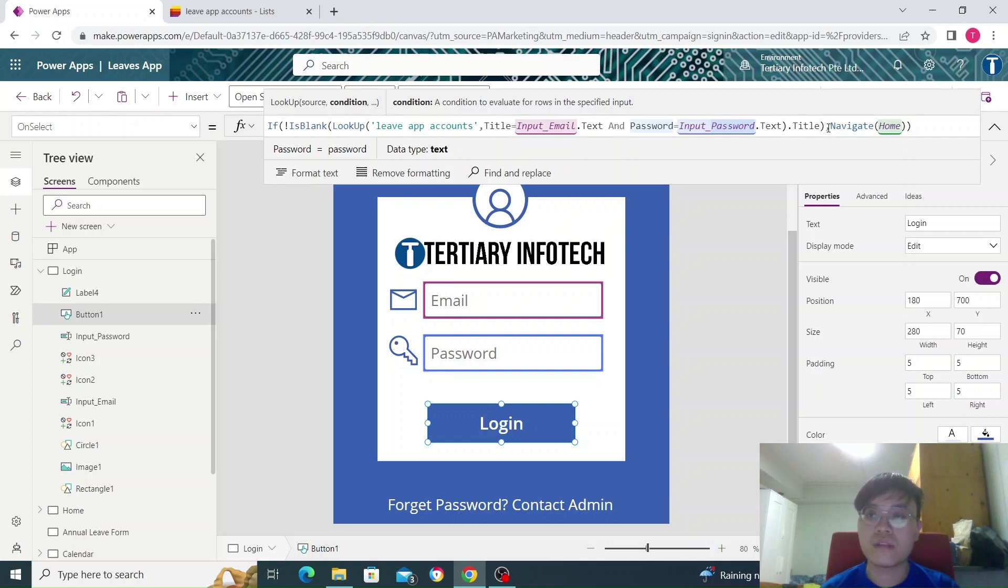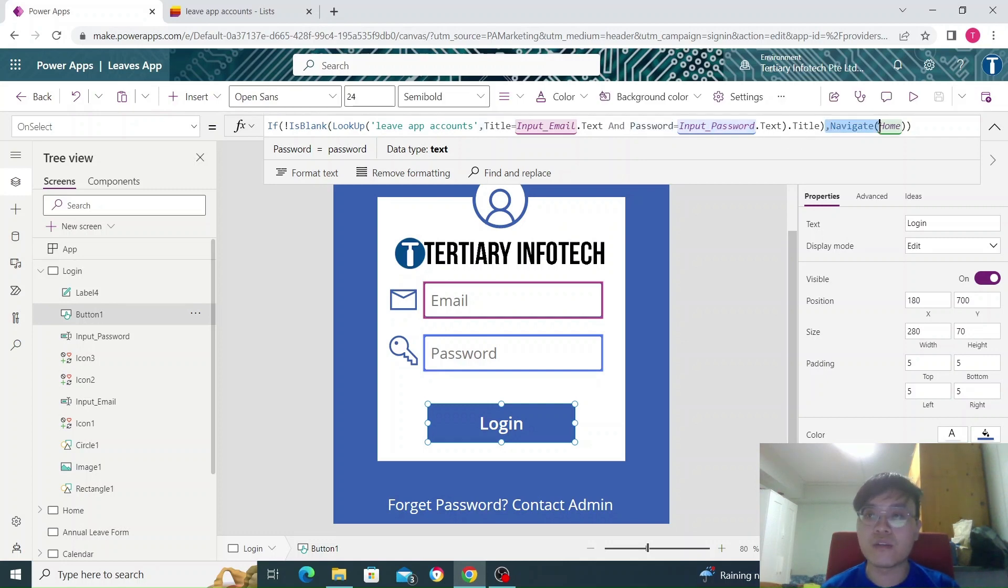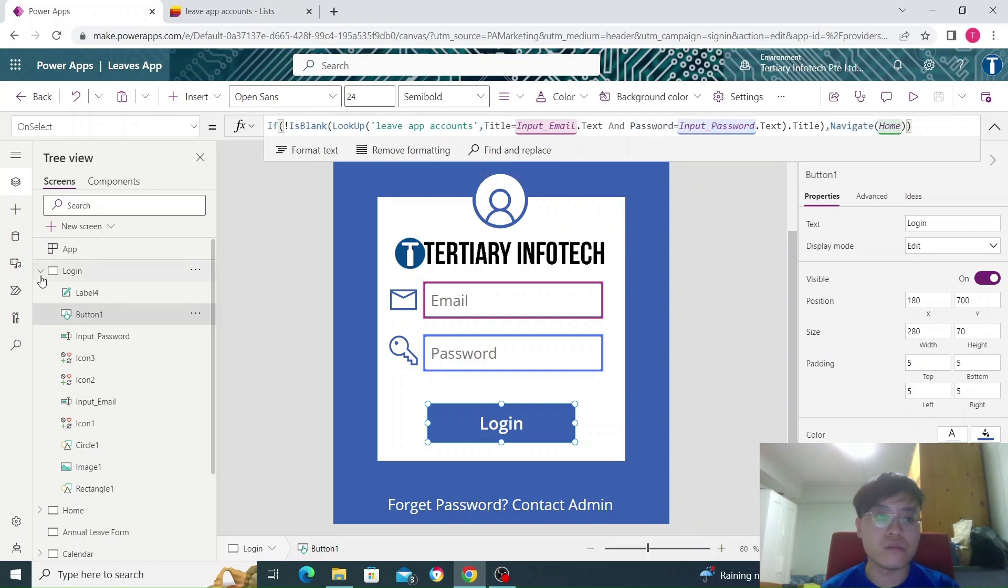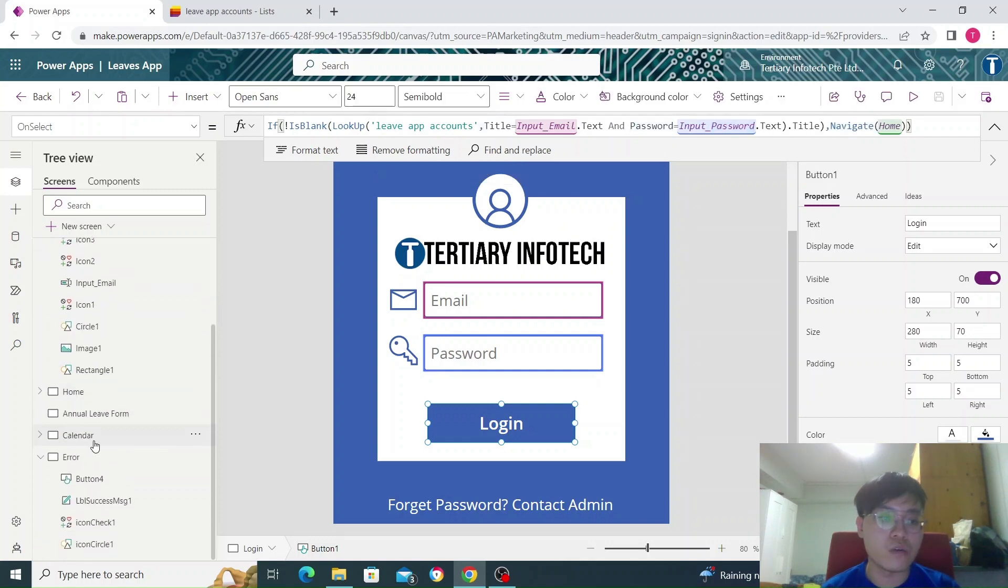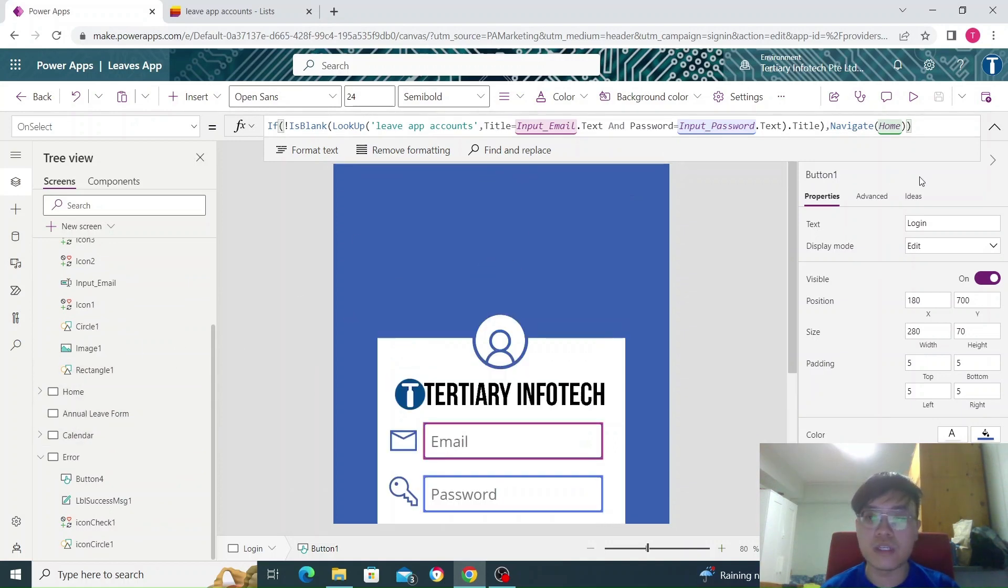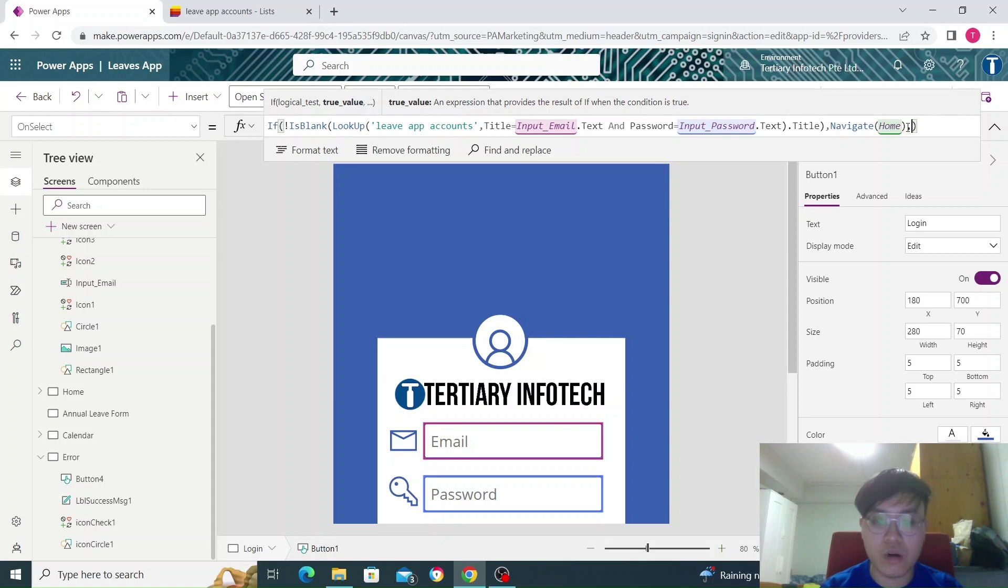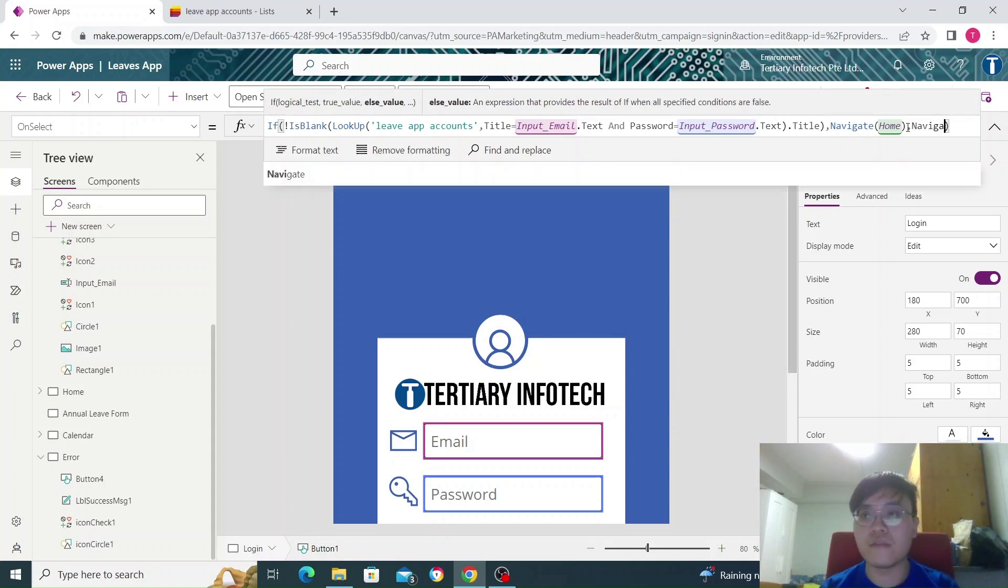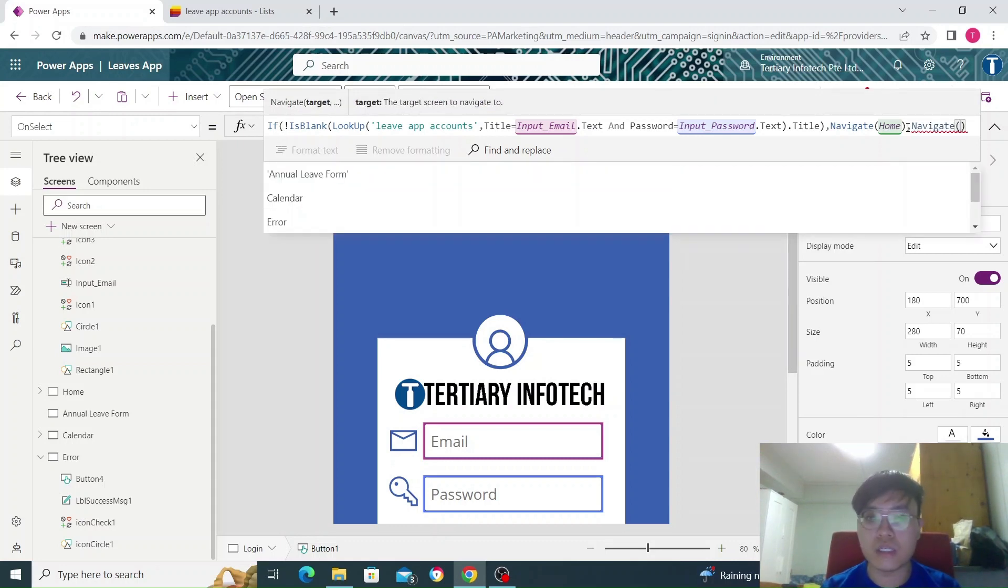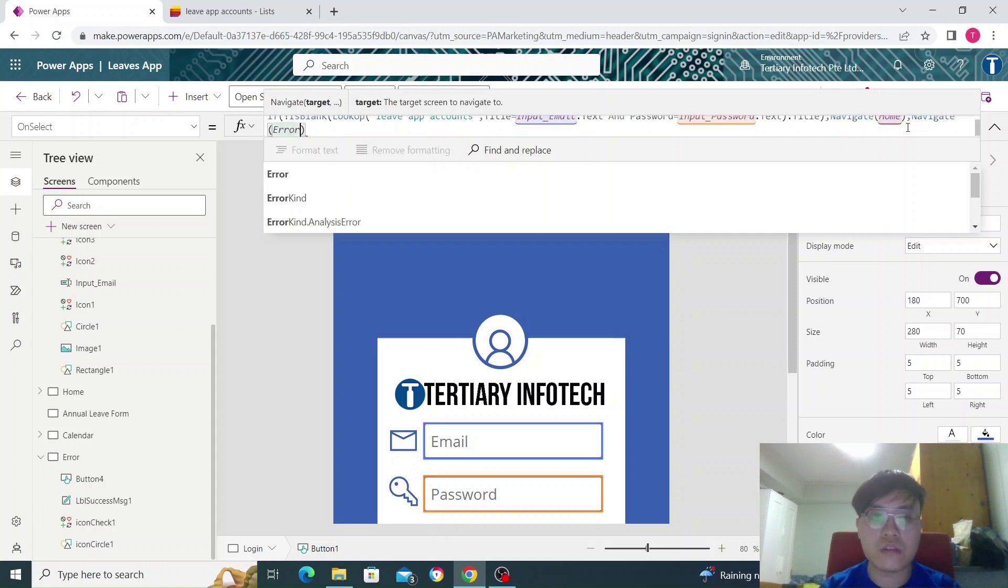It will go to this navigate home, so it will go to my home screen here, which I will show later. And if it fails, I can put a comma here, and I can navigate to my error screen.